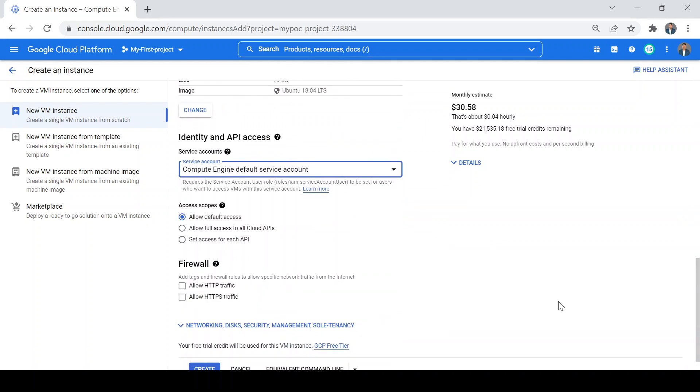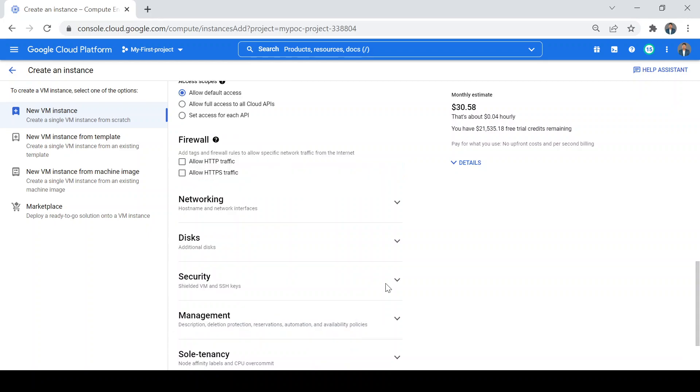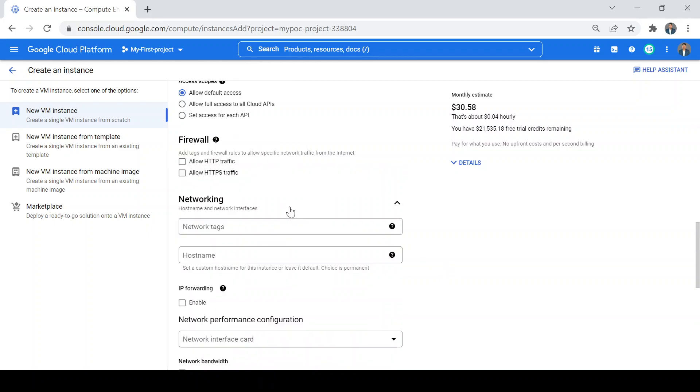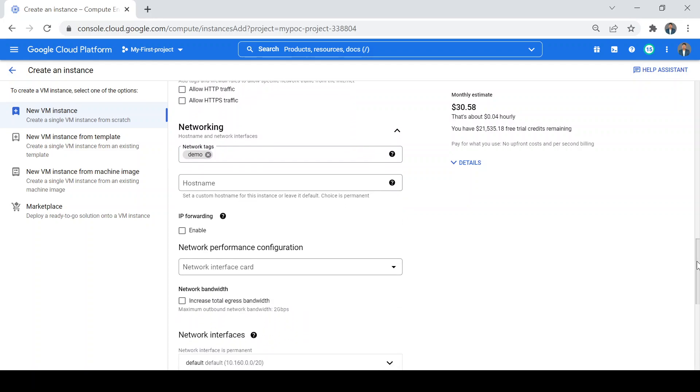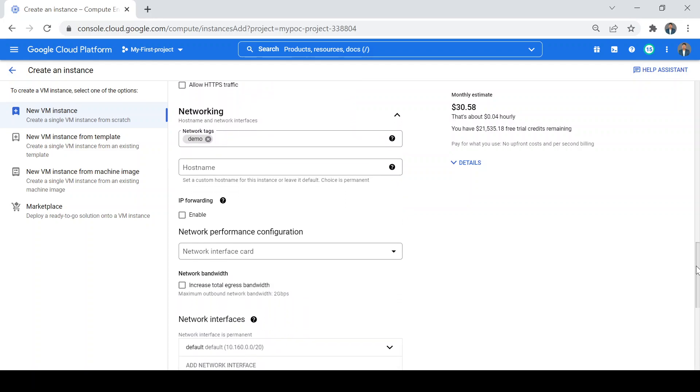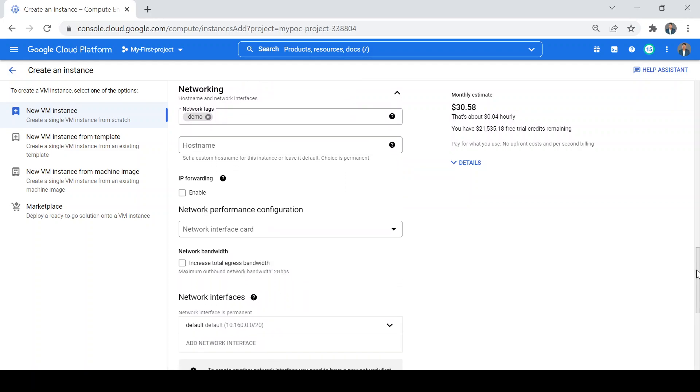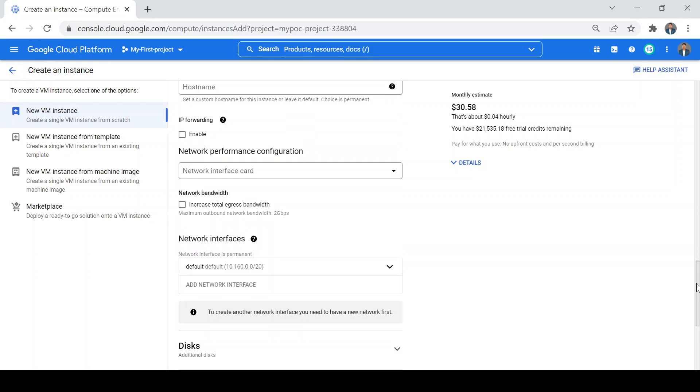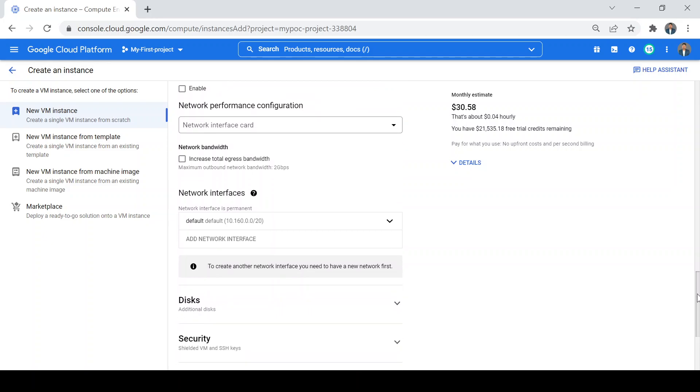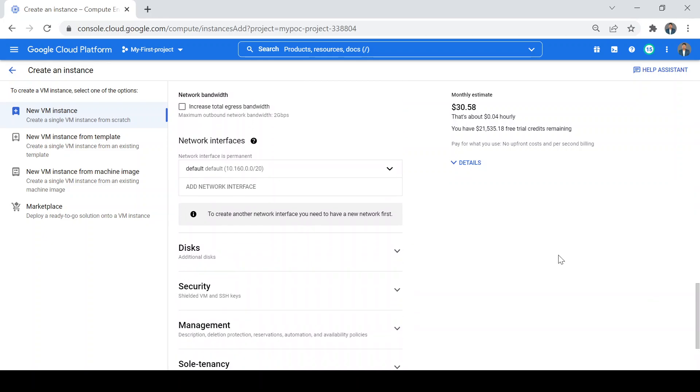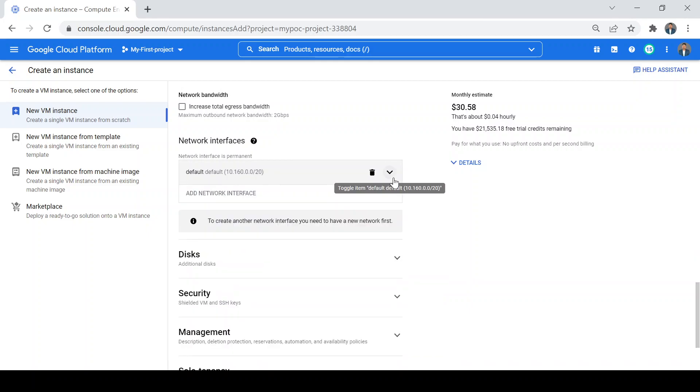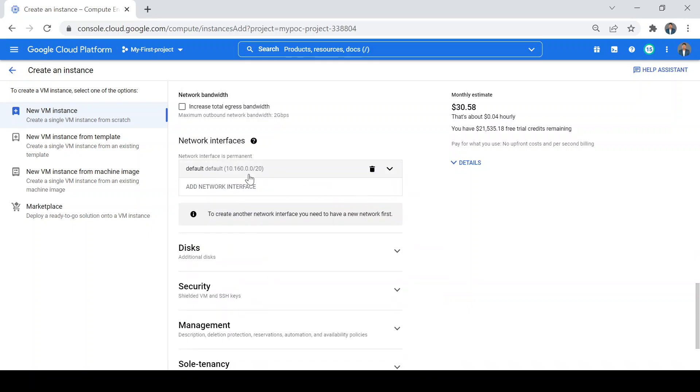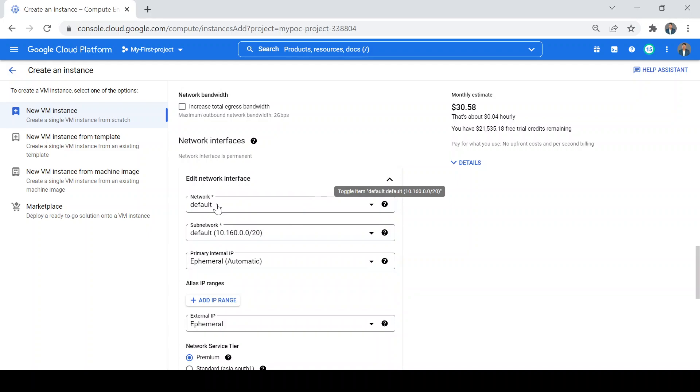Then I'll go to the network tab. I'll give the network tag as demo. These network tags will be useful while creating any firewall rule for VPCs - that part will come later. For network interfaces, if you have any VPC created in your GCP project you will see that in the dropdown. Currently I do not have any VPC created, so there are no other options to select apart from the default.